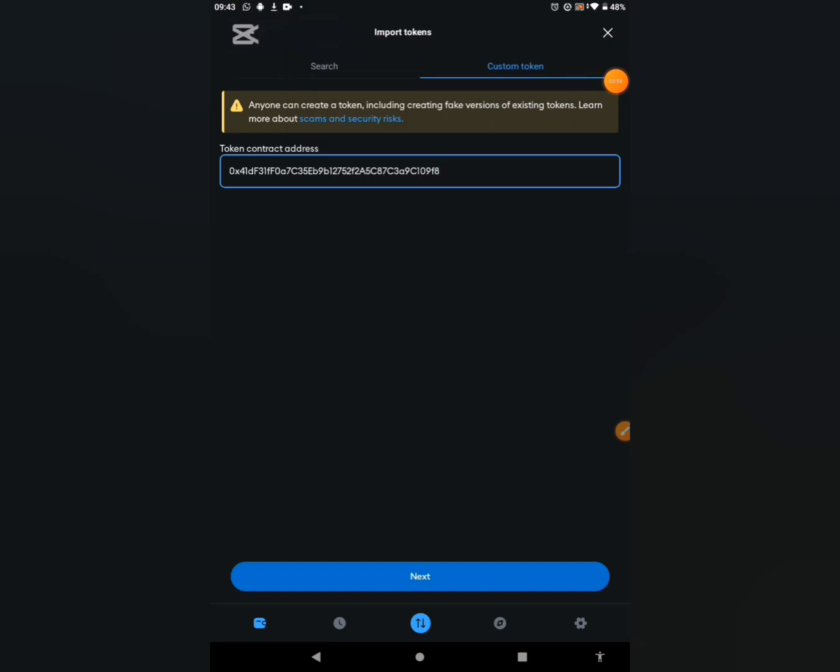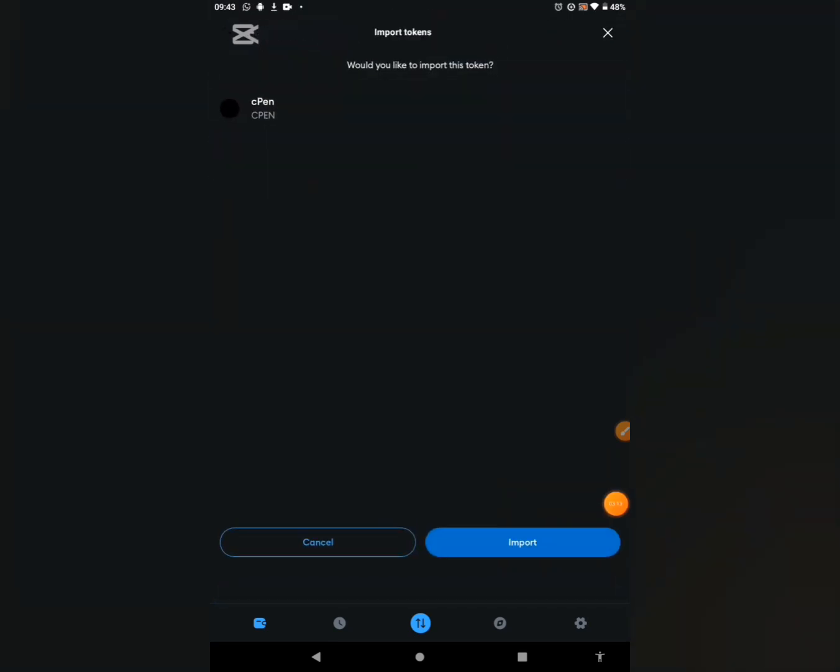The next button is highlighted, so go ahead to click on next. You can see it actually brought out the token's name, which is CPEN. Go ahead to click on import.